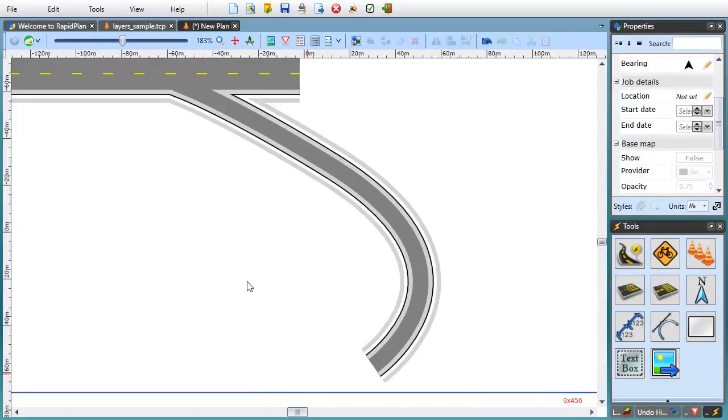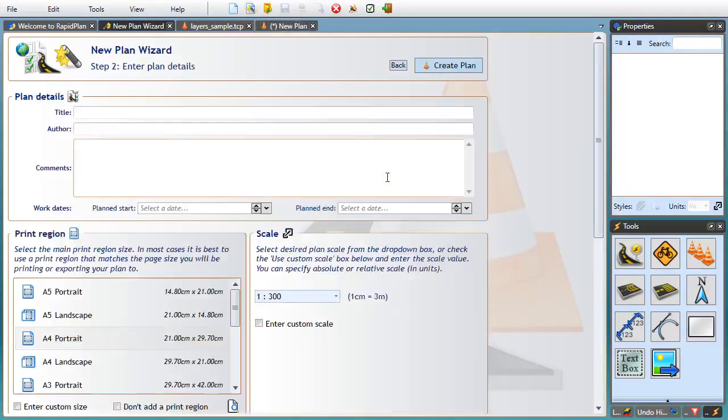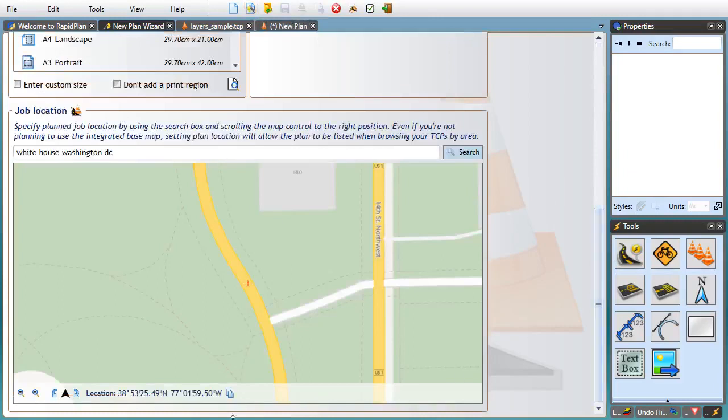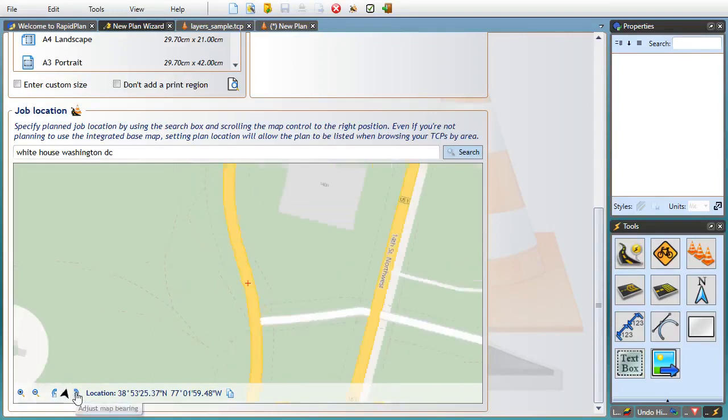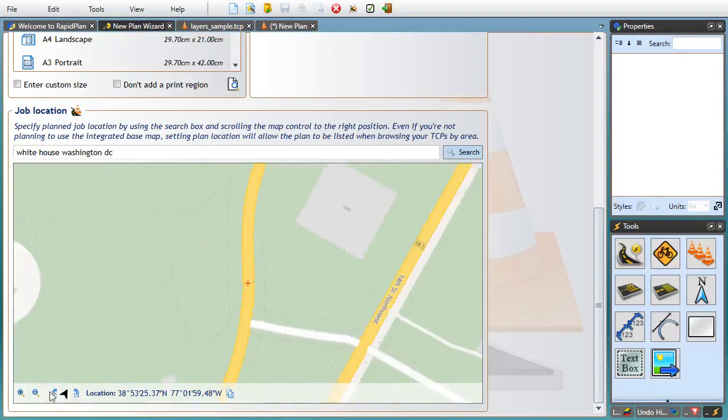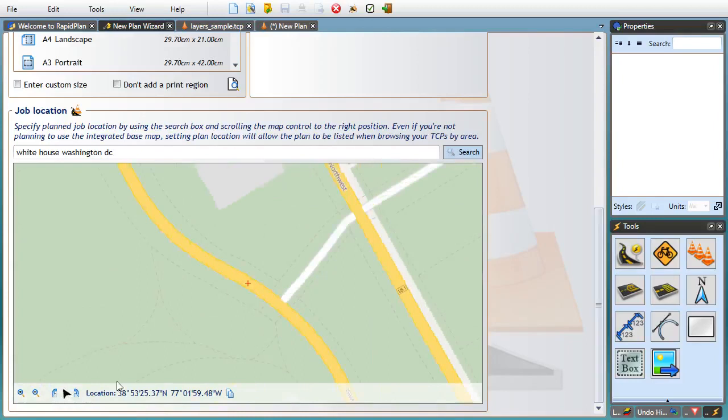Okay, so the next set of improvements we're going to look at is related to base maps. So let's create a new base map plan here. Rather than forcing north to point upwards, RapidPlan 3.1 now allows adjusting the orientation of your base maps. Which is very handy when you're trying to fit a large section of a road on the printout. Map bearing can be adjusted in the new plan wizard where you set the plan location.